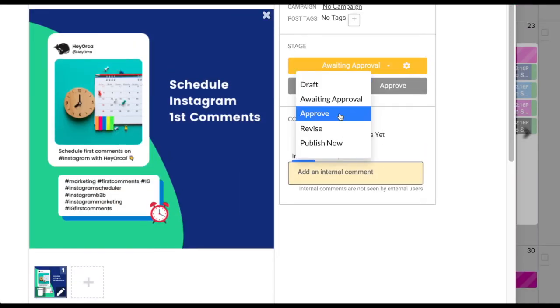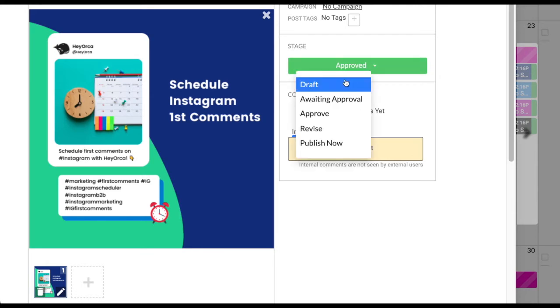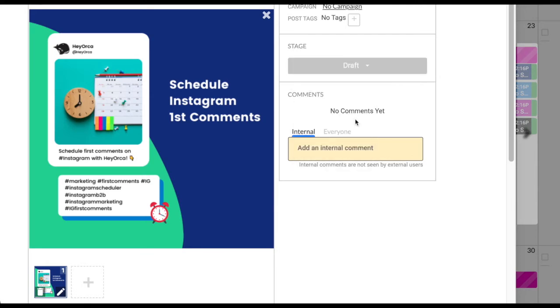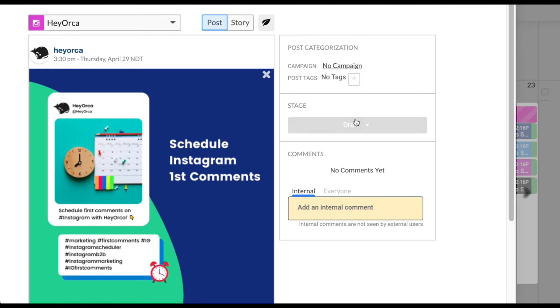If your post is assigned to draft, the button will be gray. The stage is assigned when the post is still being created and not yet ready for review by your team or clients.